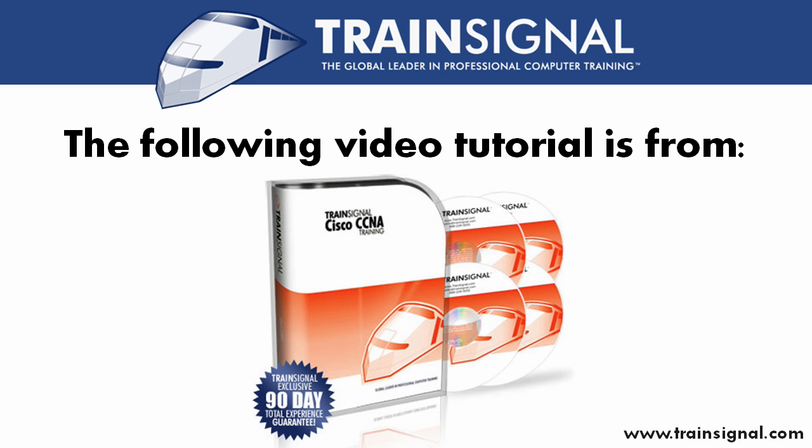The following video clip is from TrainSignal's Cisco CCNA training course featuring nearly 29 hours of Cisco CCNA training.